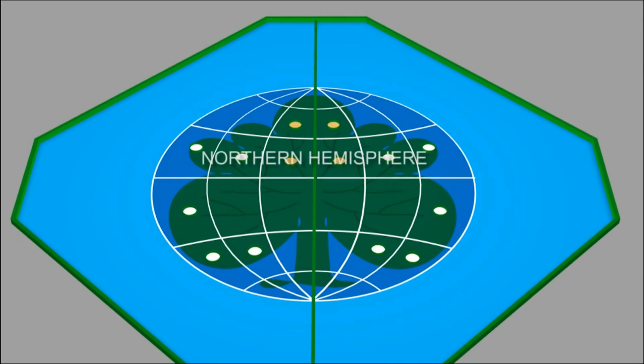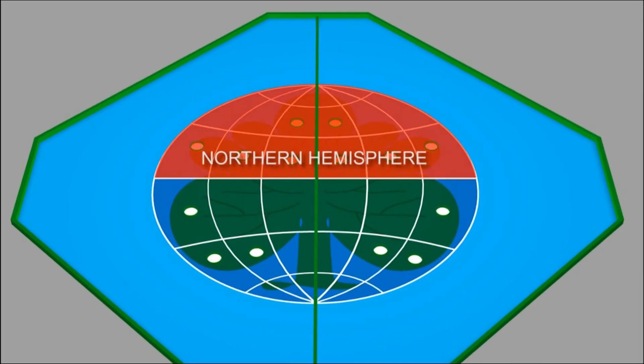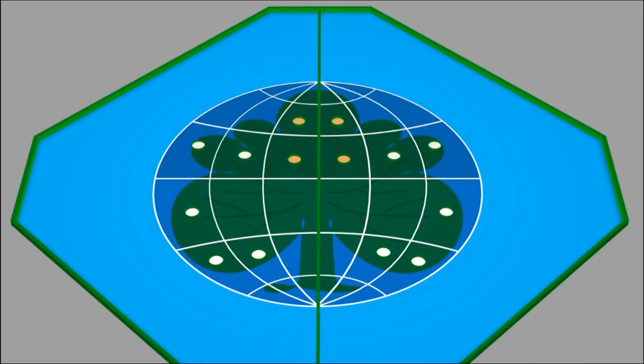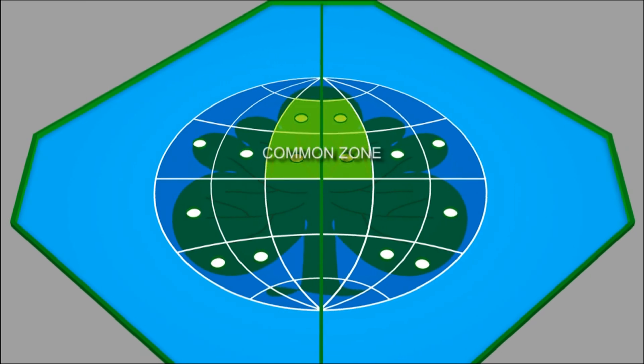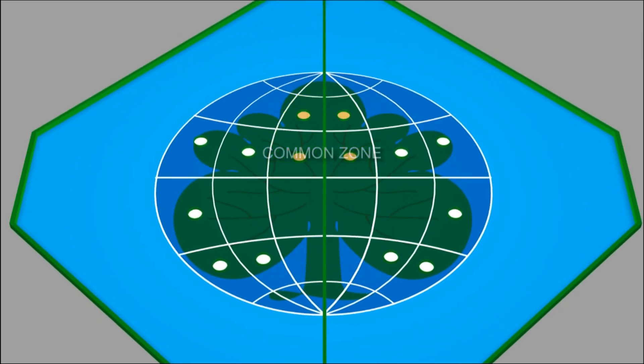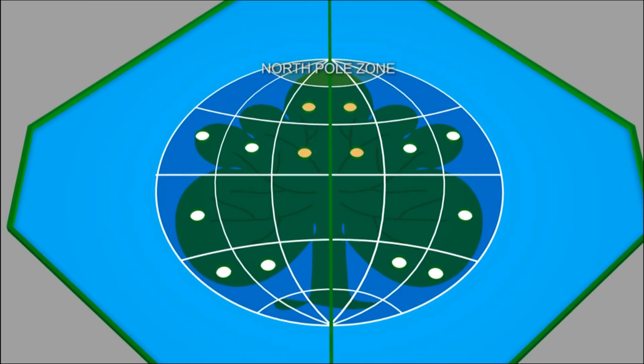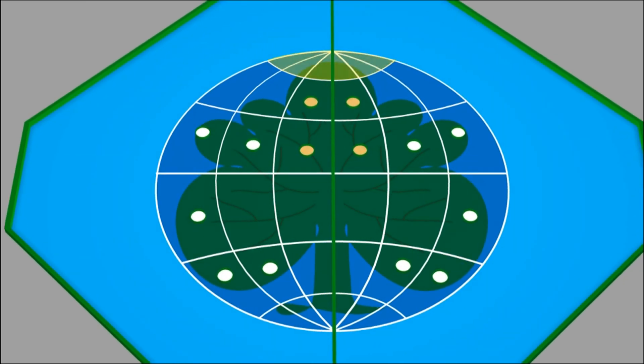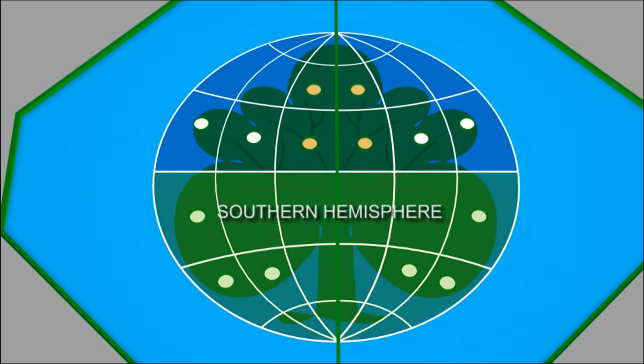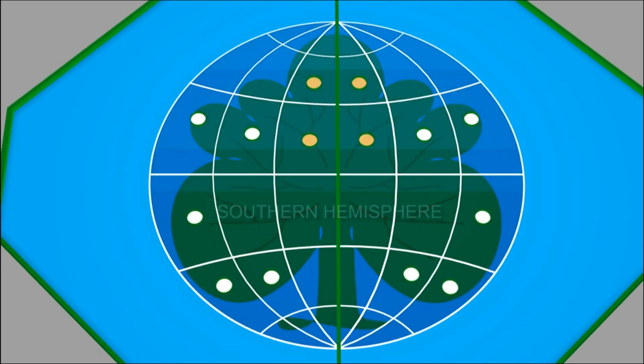The Northern Hemisphere is the upper half of the Earth zone. There is the Common Zone and the North Pole Zone. The Southern Hemisphere is the lower half of the Earth Zone.